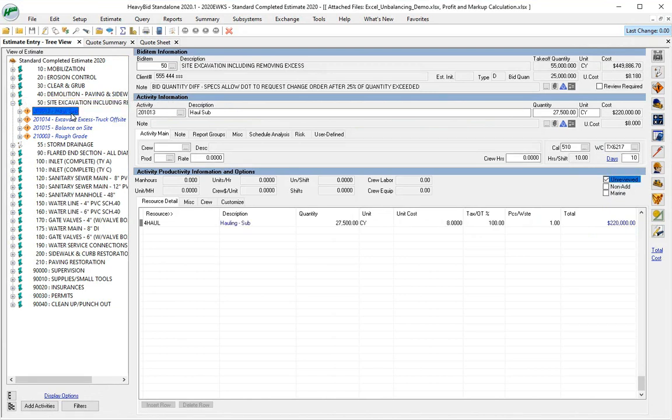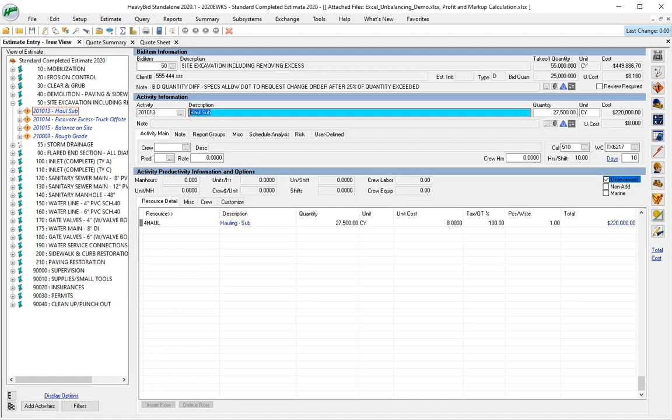Now the default in HeavyBid, the way if you install it, is it's going to bring in just 'haul sub.' If I have 20 of those items and it just says haul sub, haul sub, it really doesn't tell me anything. So what I want to do is I really want to have the bid item description come in for this activity when I'm in the quote folders.